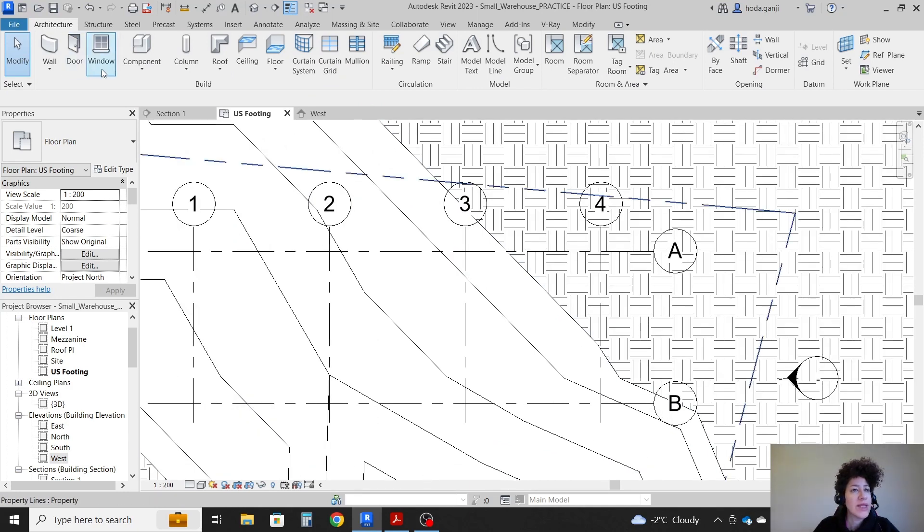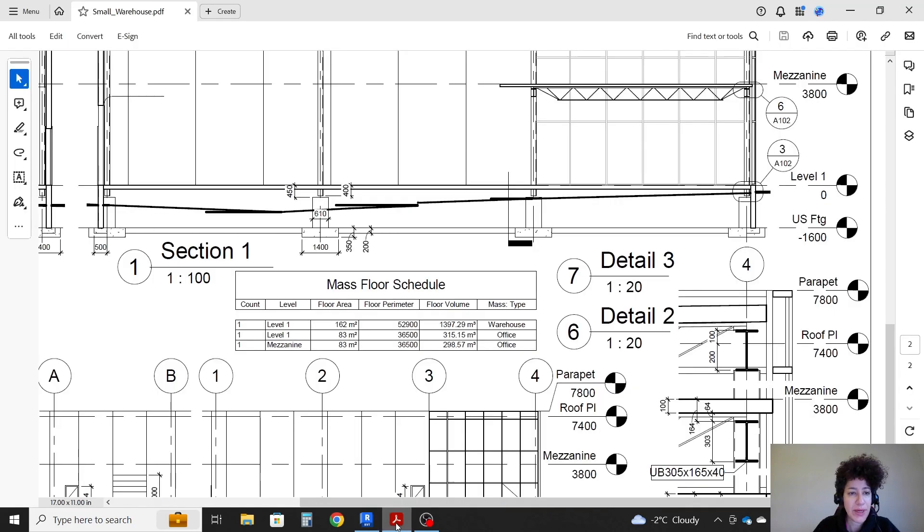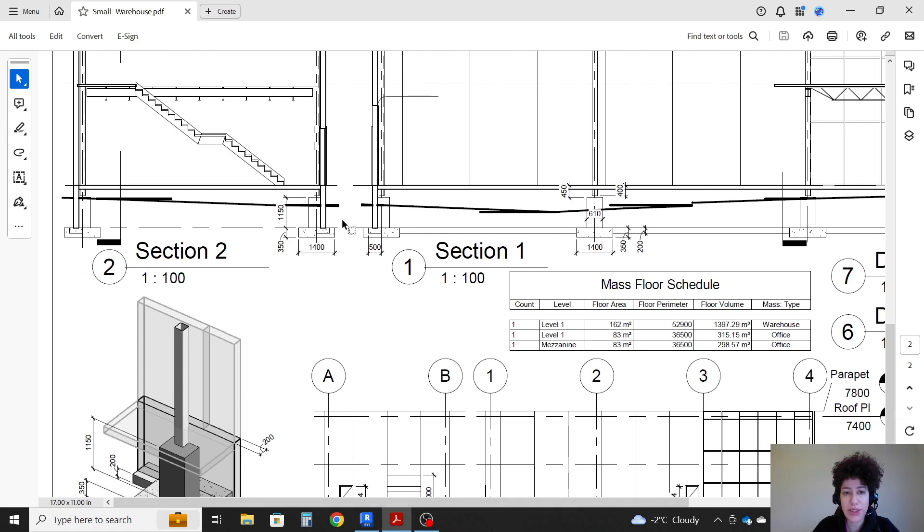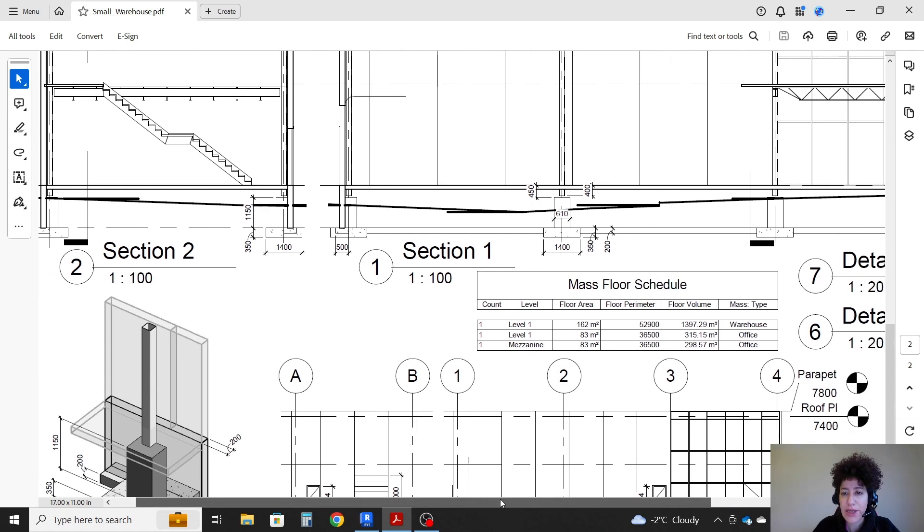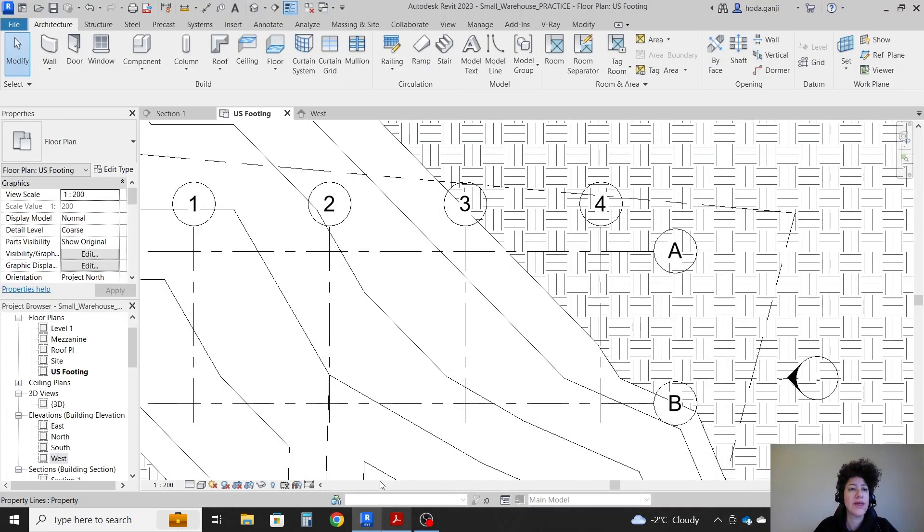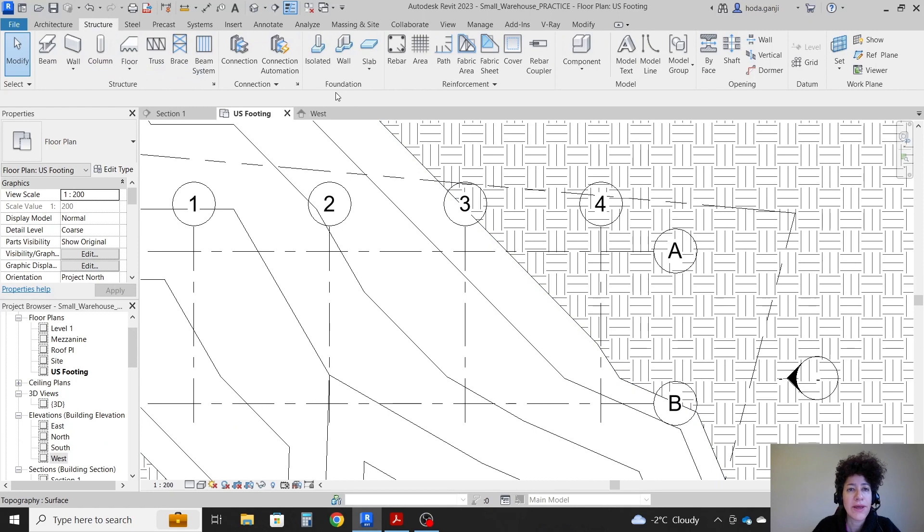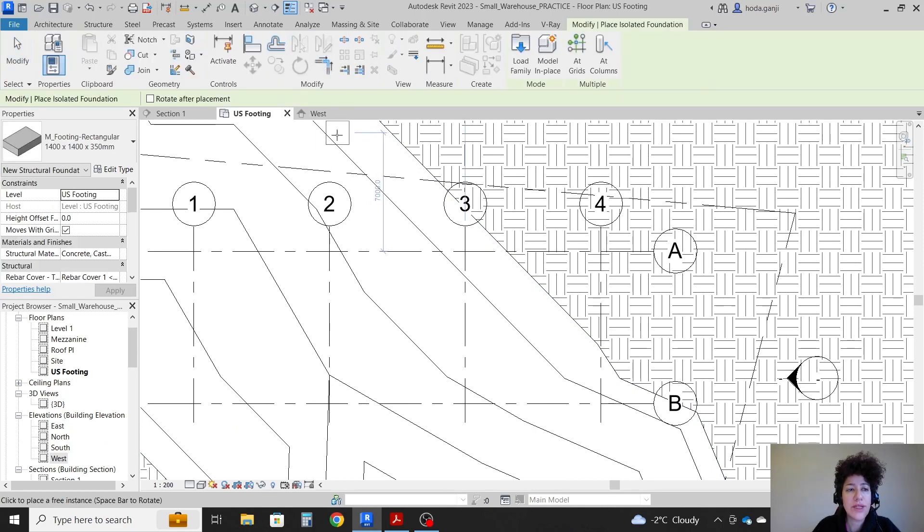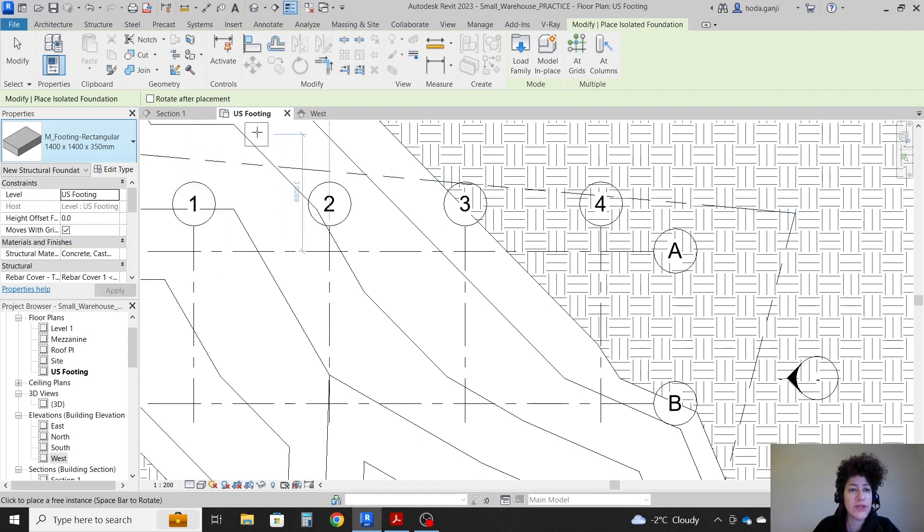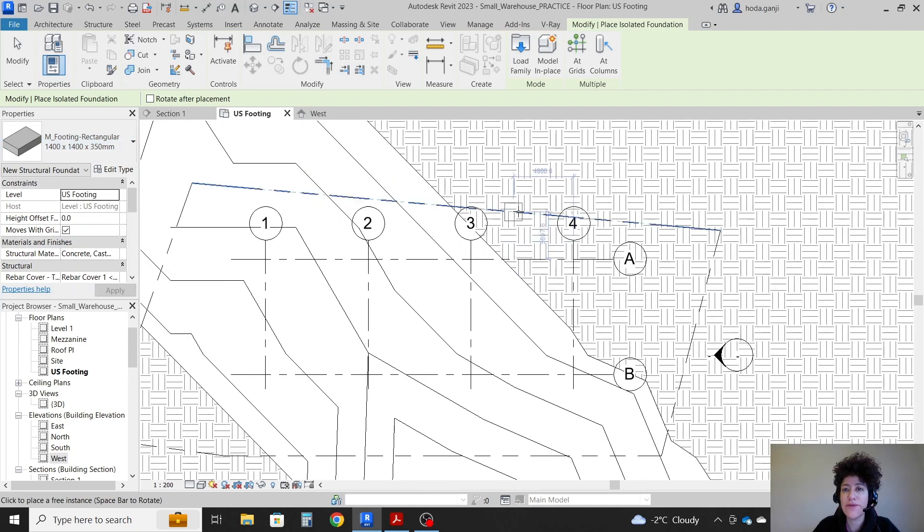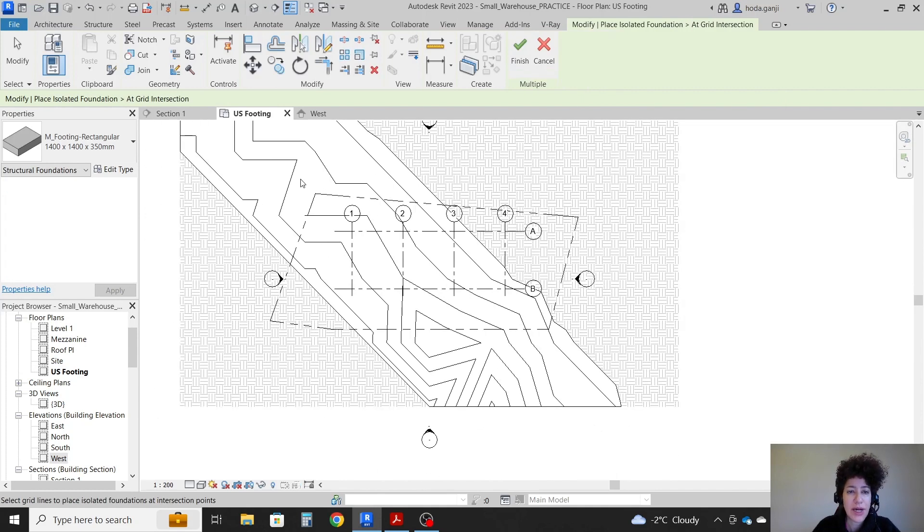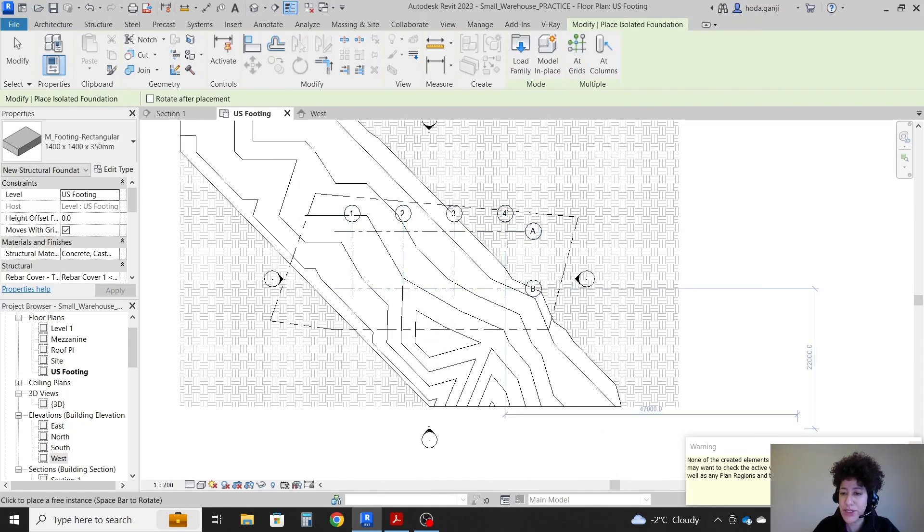Let's go with footing. I'm gonna check what dimension we have. It seems that is 1400 by 1400 and the depth is 350. I'm gonna go with structure, isolated 1400 by 1400 by 350 on the level underside footing. I want to add grids, select all the grids, finish.